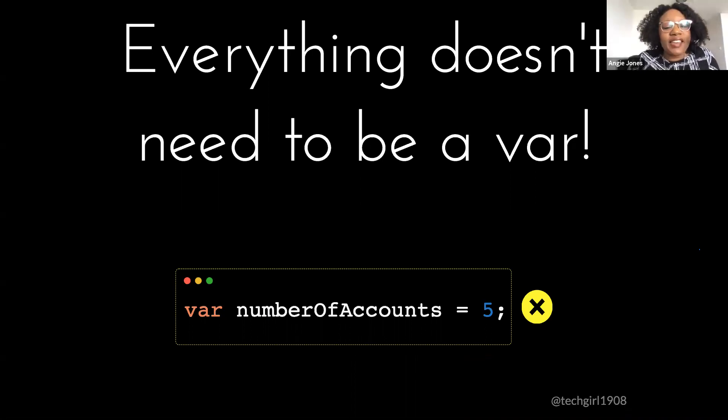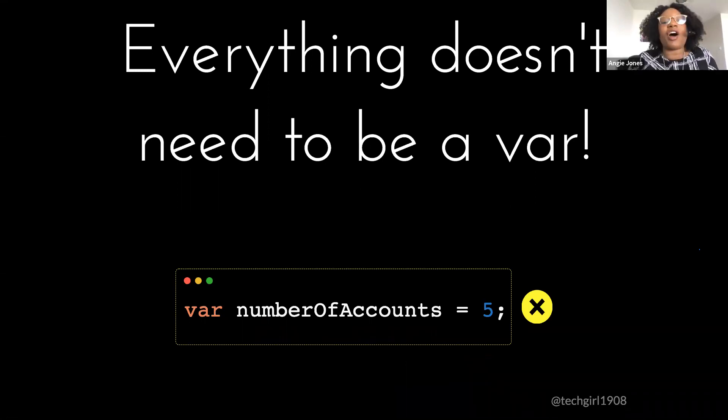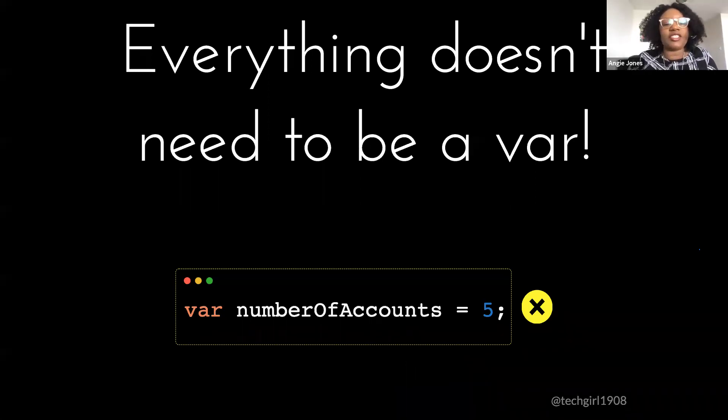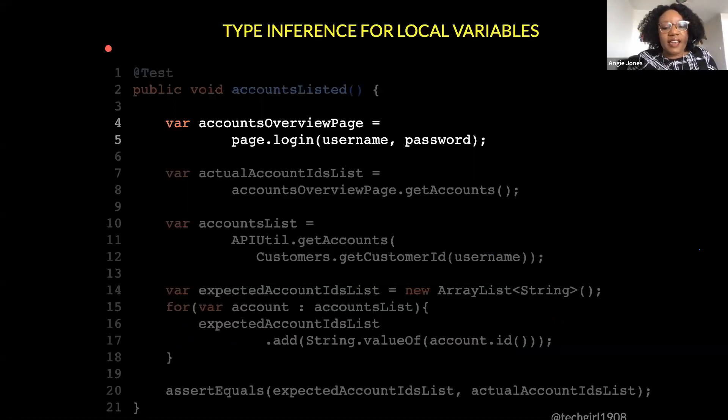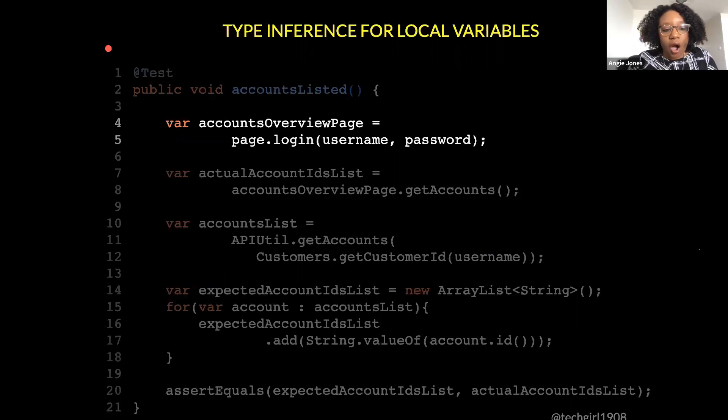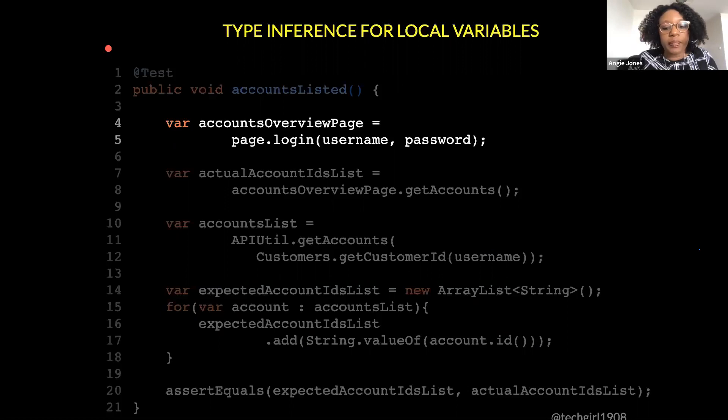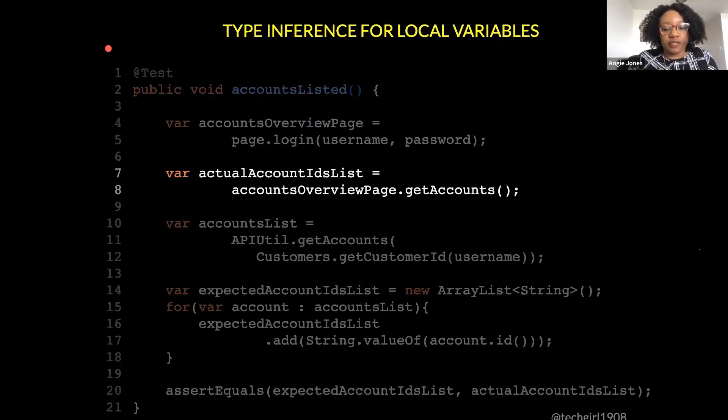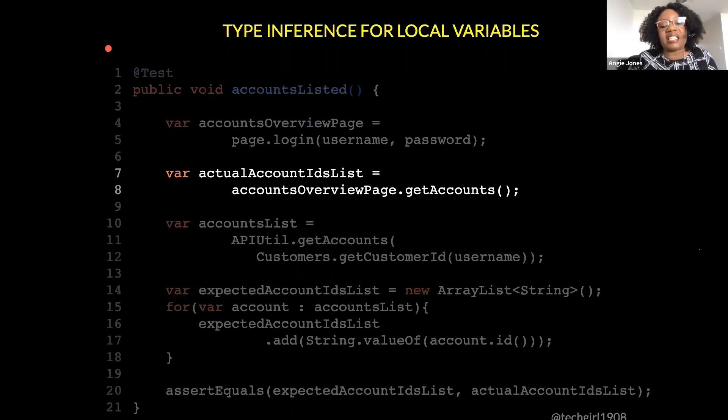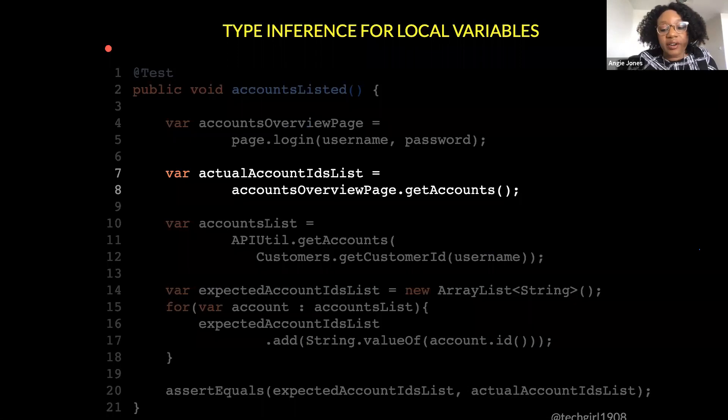Once you start using this, you're going to love it, but please don't overdo it. Using var here, this doesn't do you any favors, right? Just type int. Int is three letters, var is three letters. Don't don't just slap it everywhere, okay? So I've updated our test code to use vars. So I'm using var here, and the inferred type is very clear to me based on the variable name that I chose, right?